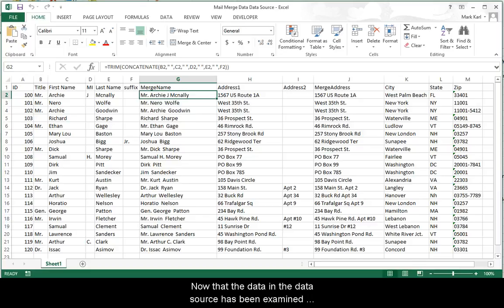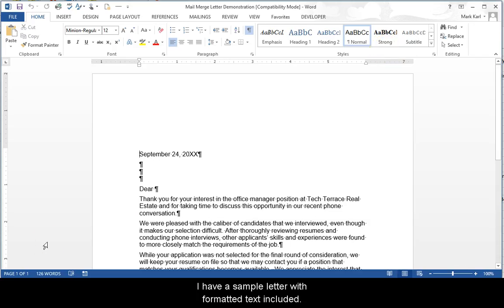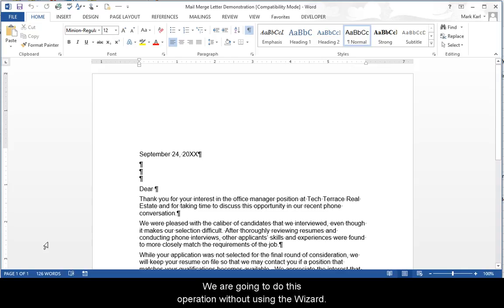Now that the data in the data source has been examined and scrubbed, we can make the mail merge template document and insert the placeholders. I have a sample letter with formatted text included. We are going to do this operation without using the wizard.